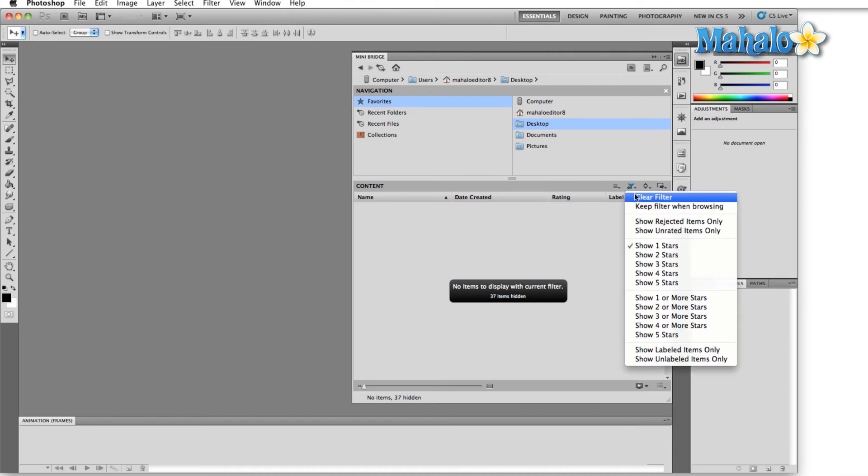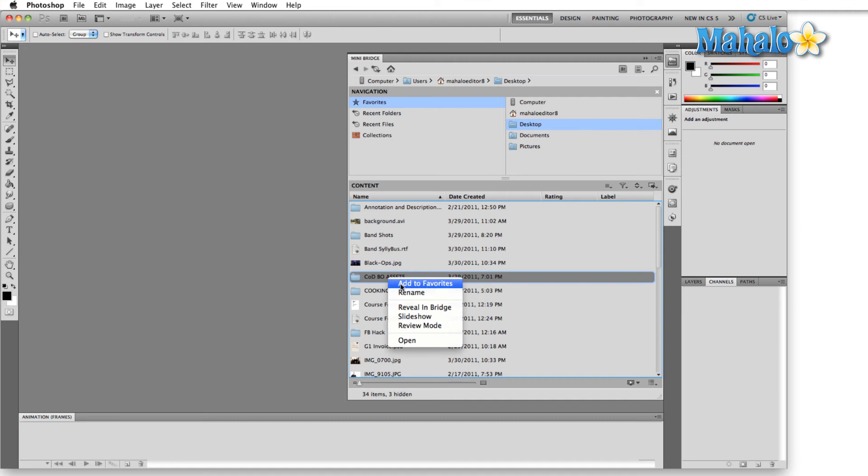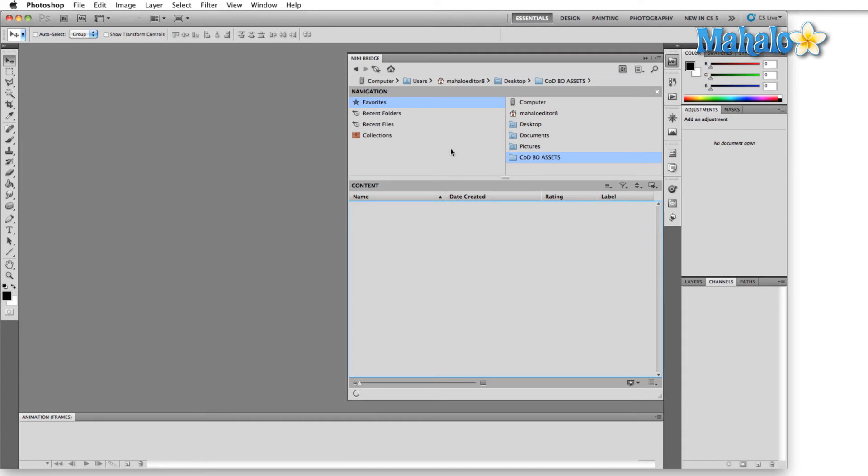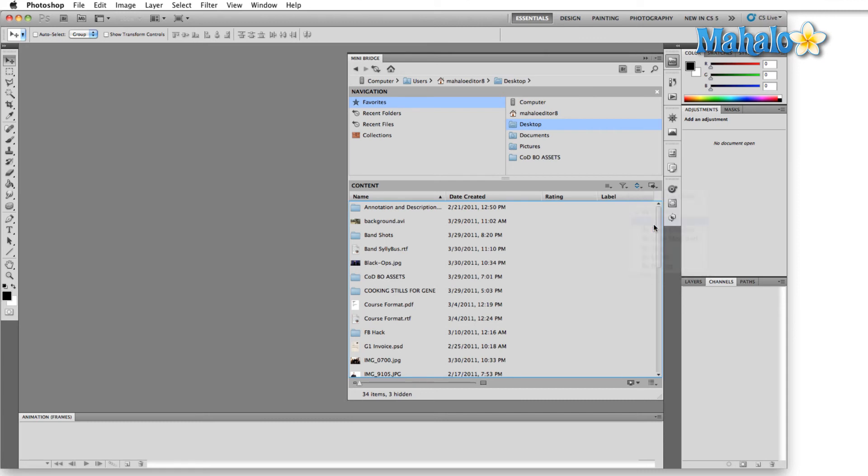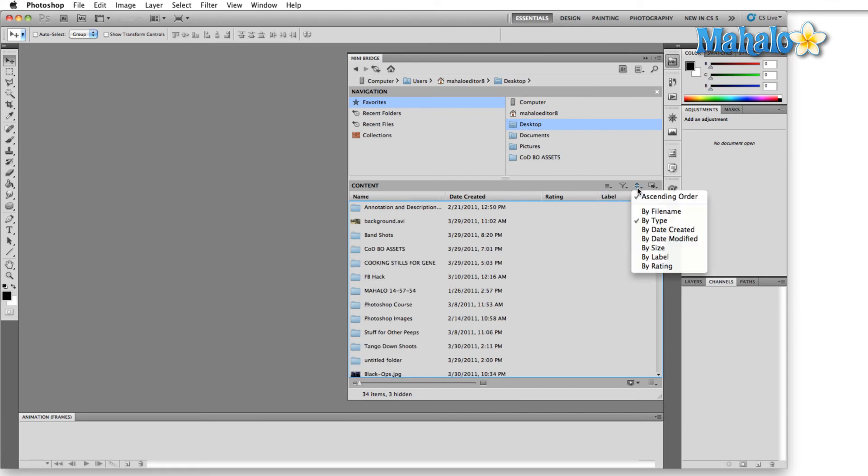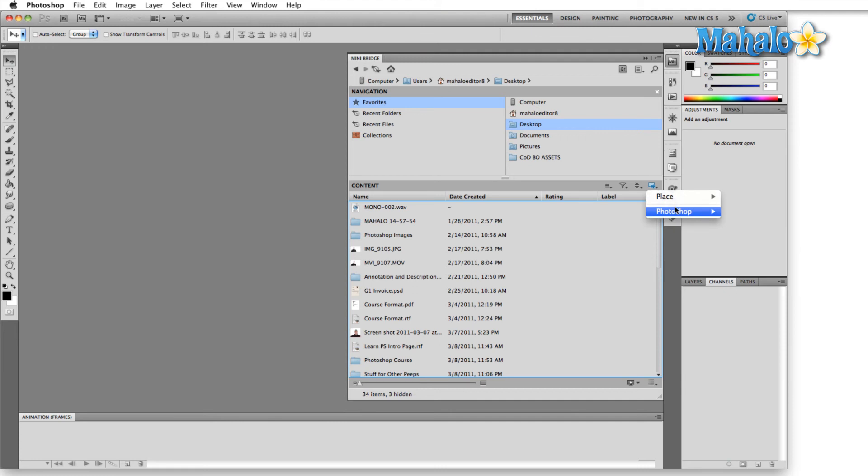If we right-click any of these files, we can add these to our Favorites, which will then appear up top here in our navigation, and then I can switch right to that or I can come back here to the desktop. The next icon over will arrange our files by type or date created, modified, size, labeled, etc., typical to most file browsers.